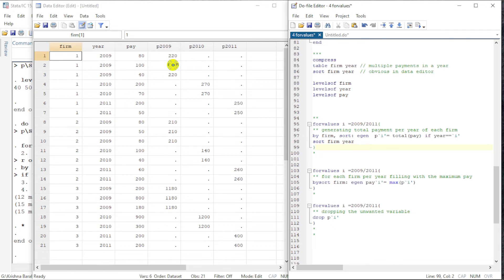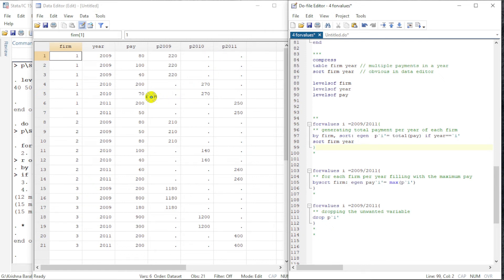For 2009 the total is 100 plus 80 plus 40, which is 220. In 2010 for firm one it is 270, and for 2011 for firm one it is 250. This loop has worked correctly and calculated these values.